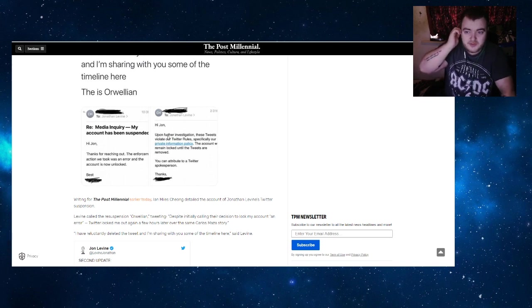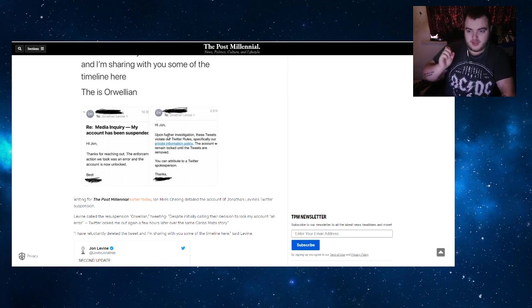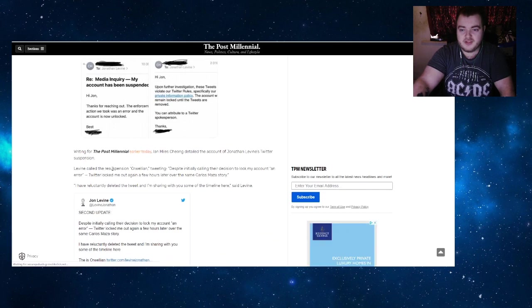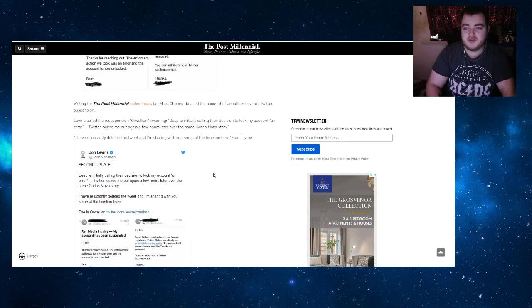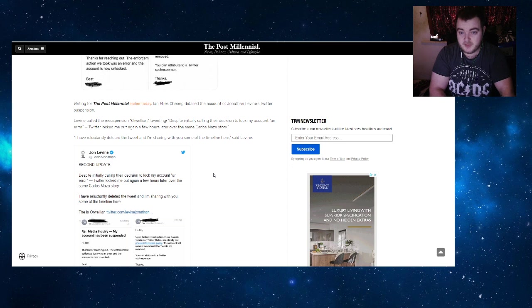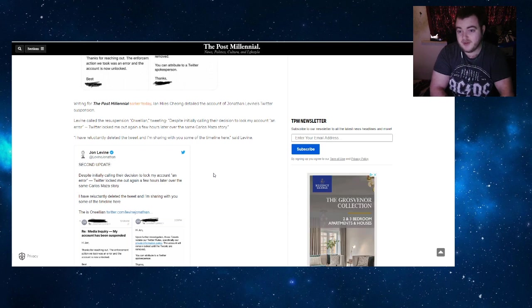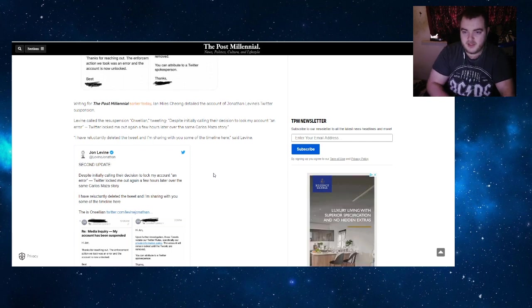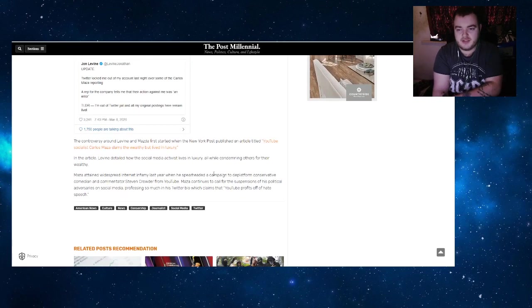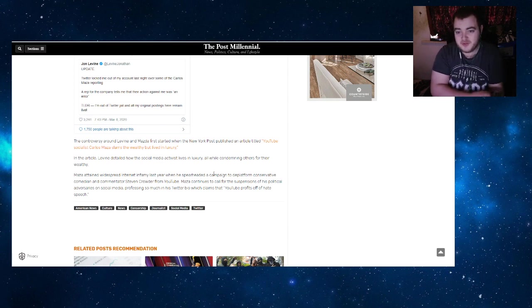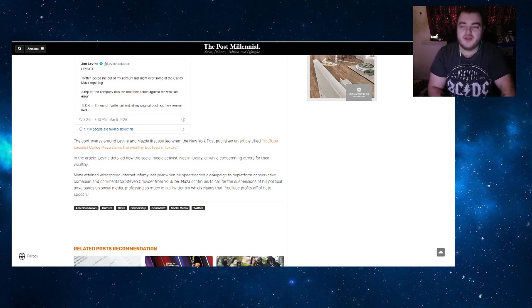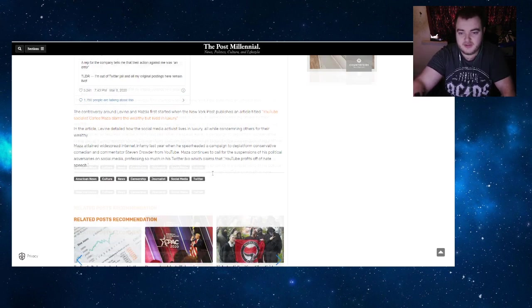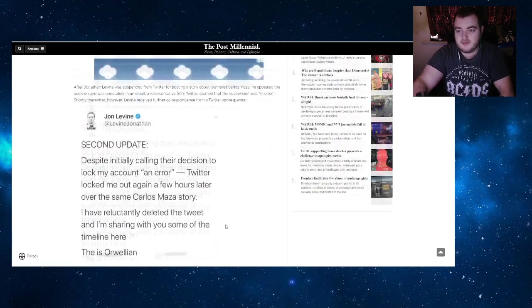In other words, someone reported it again. Writing for The Post Millennial earlier today, Charles detailed the account of Jonathan Levine's Twitter suspension. Levine tweeted 'Despite initially calling the decision to lock my account an error, Twitter locked me out again a few hours later over the same Carlos Maza story. I've reluctantly deleted the tweet and I'm sharing with you the timeline here.' The controversy around Levine and Maza apparently first started when the New York Post published an article titled 'YouTube Socialist.' In the article, Levine detailed how the social media activist lives in luxury while condemning others for their wealth. Maza attained widespread internet infamy last year, basically about Crowder. But here's the thing...